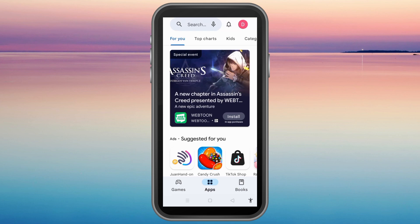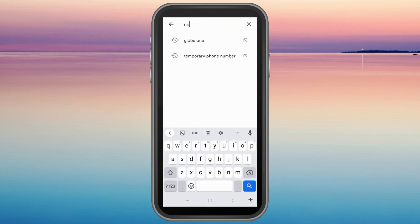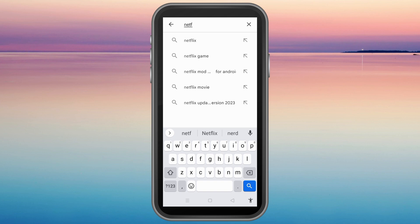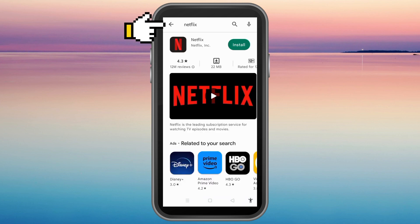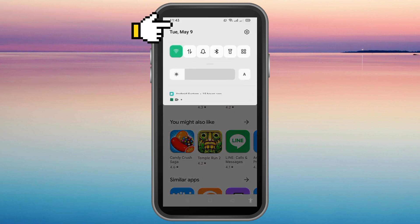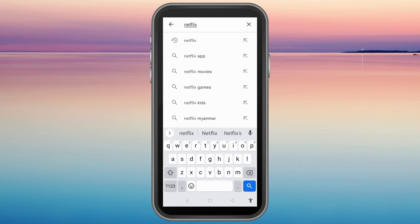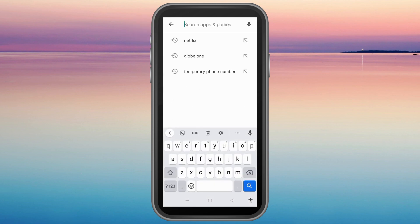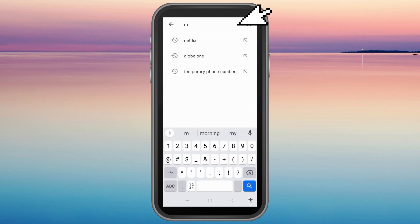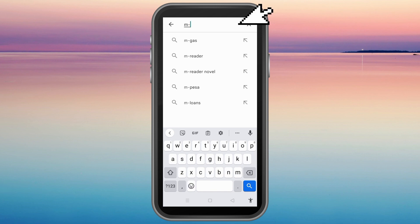In this video I will be showing you how to pay Netflix using M-Pesa Global Pay. First you have to install Netflix, and then once done you can now click open.